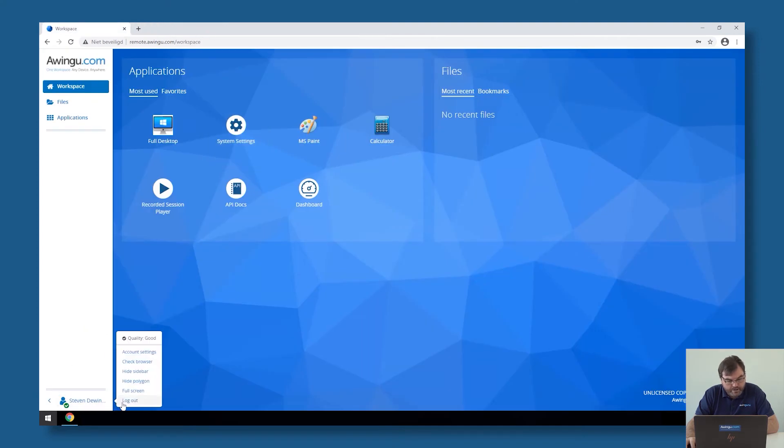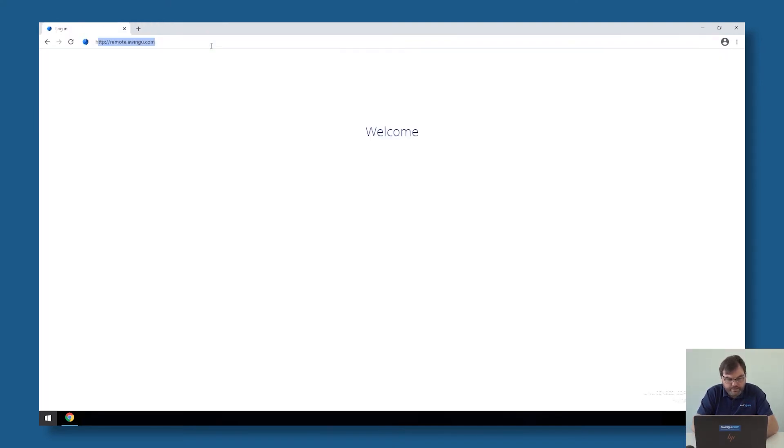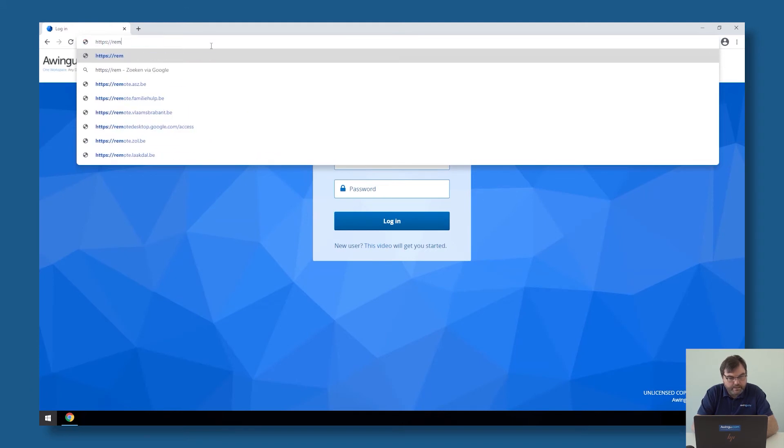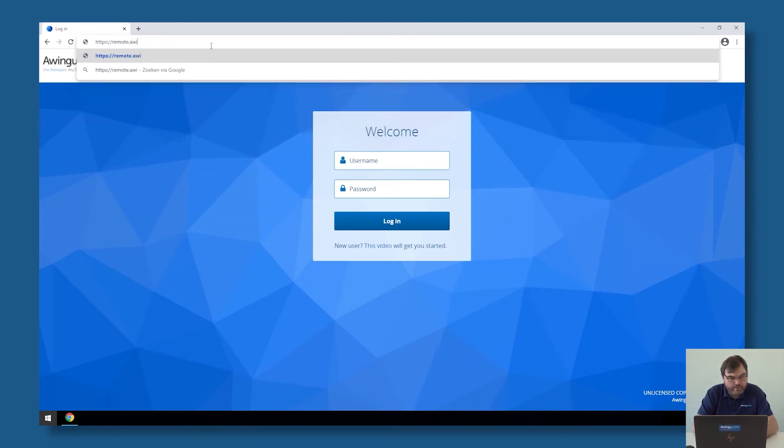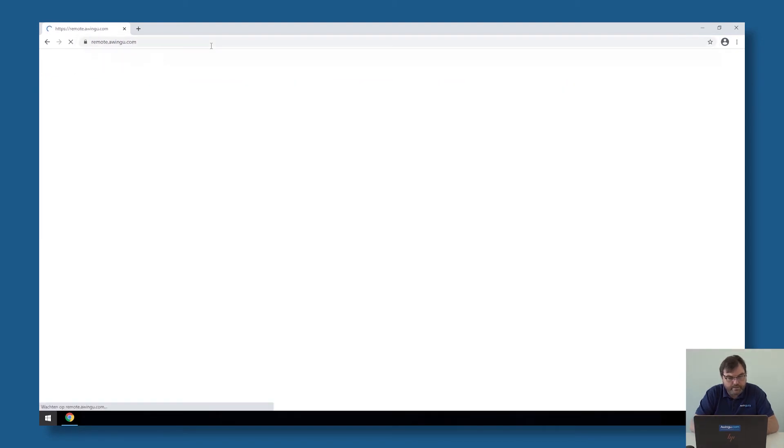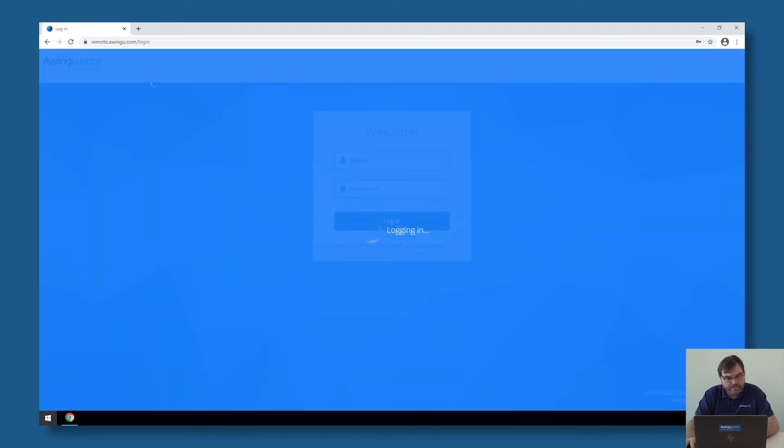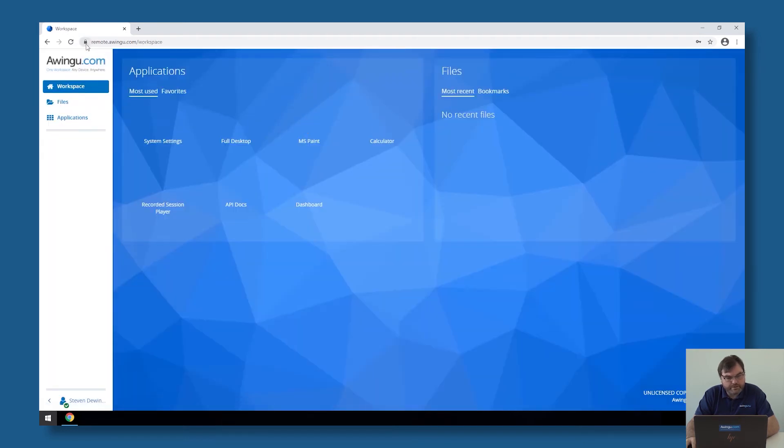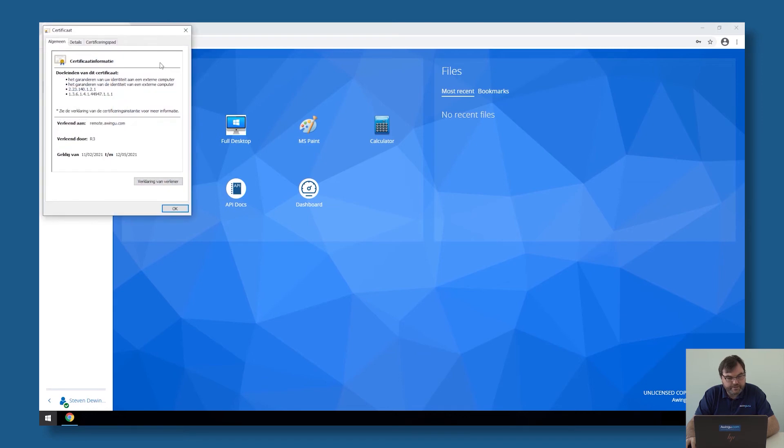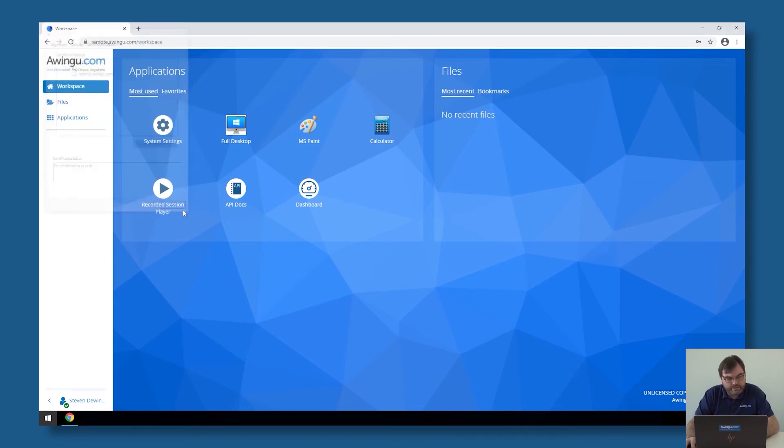What I will do now is I will disconnect from my HTTP and I will go to HTTPS remote.awingu.com and I will connect via HTTPS to my environment. As you can see, this is a real certificate I got via Let's Encrypt. It's not a self-signed certificate. It's a real trusted end-to-end certificate which is available.